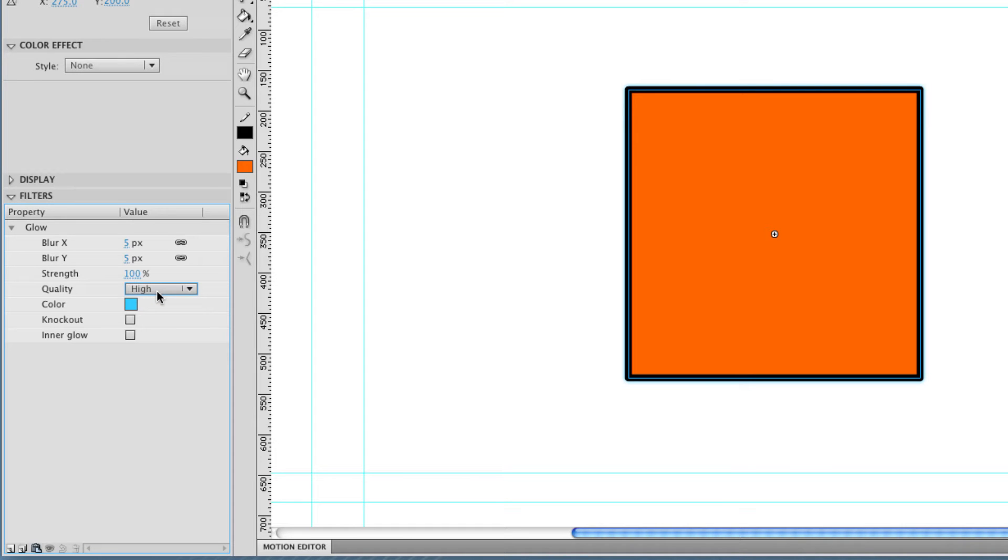But if you're using it for the web, high is maybe not such a great idea. Because the computer that's running your SWF file has to process all this information. And if it's quite a slow computer, it's going to run into problems and start lagging and dropping frames.